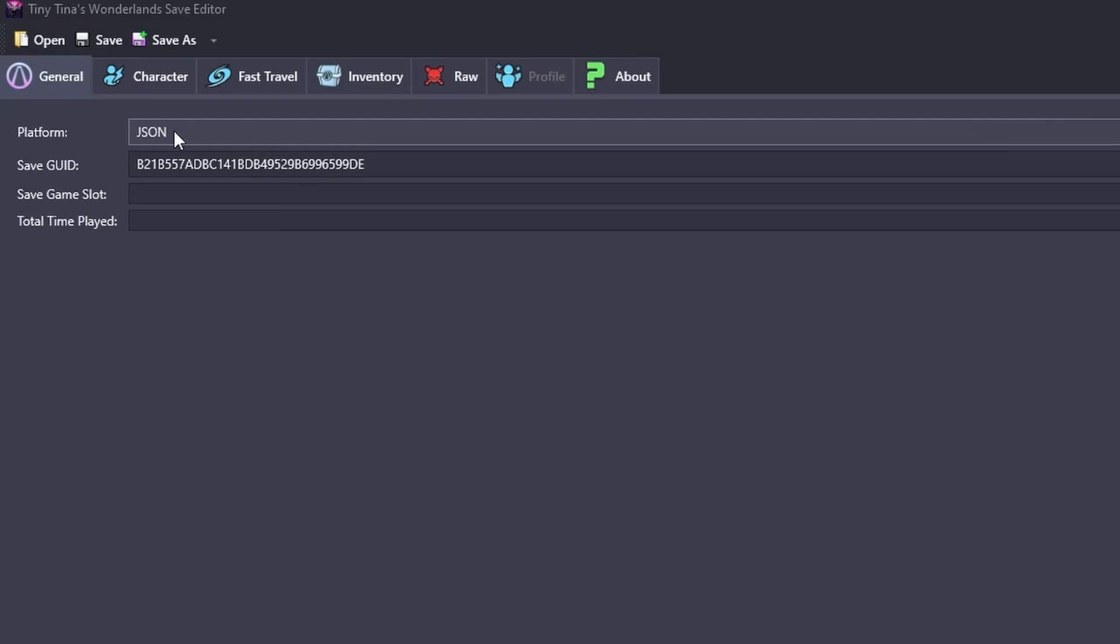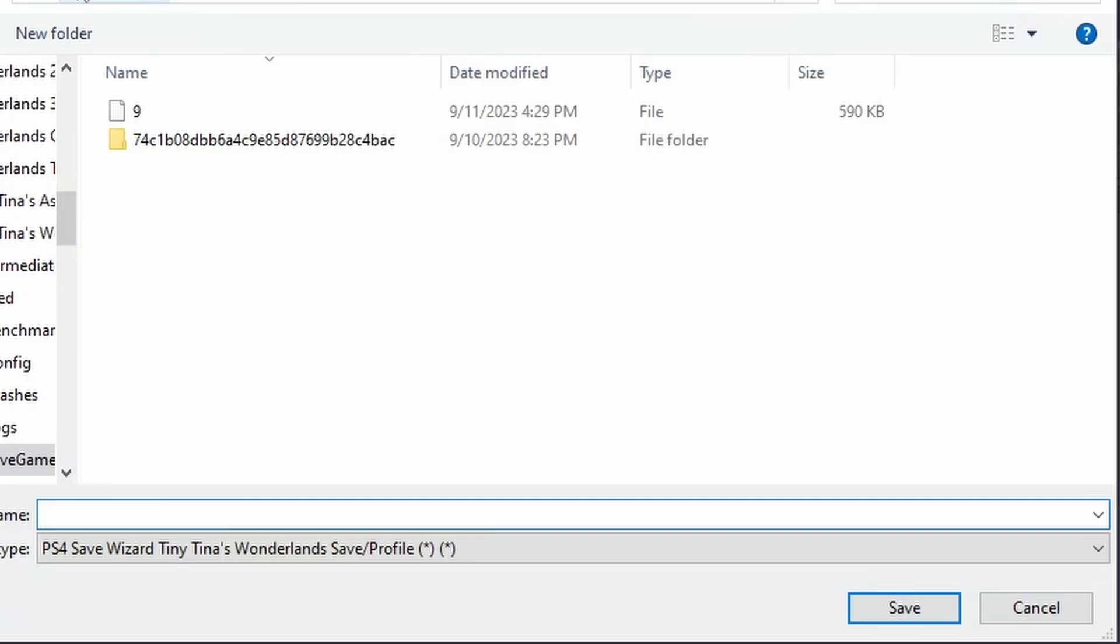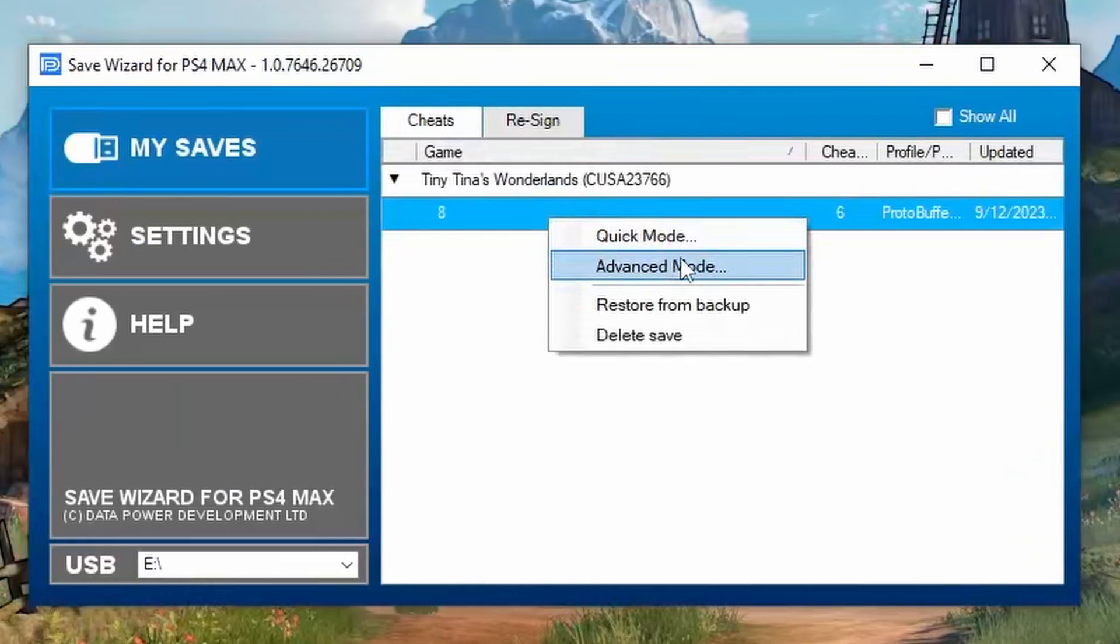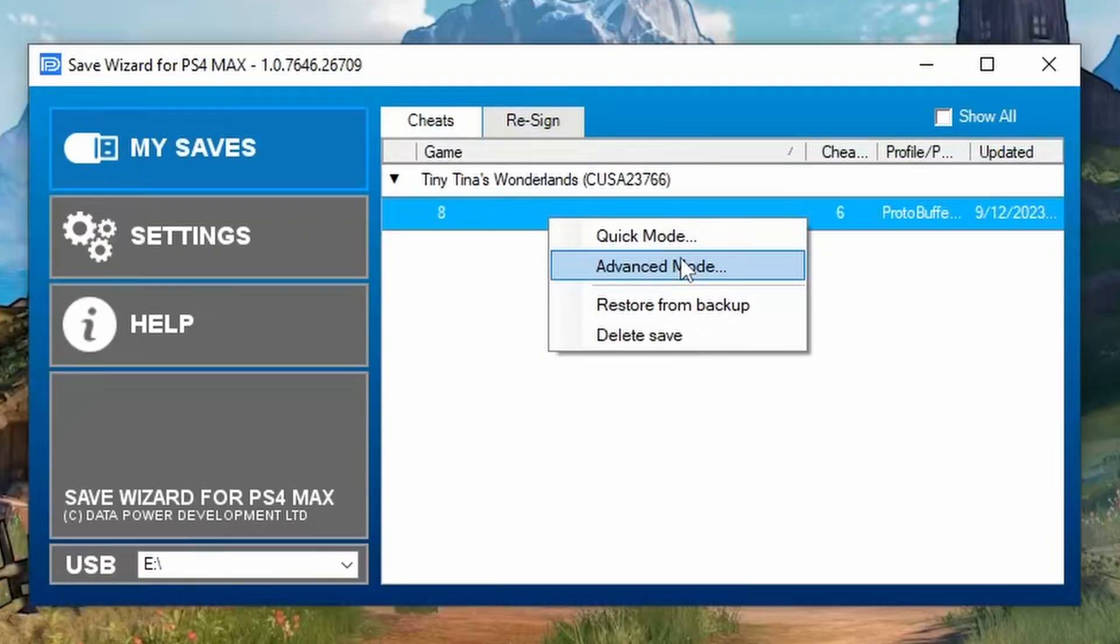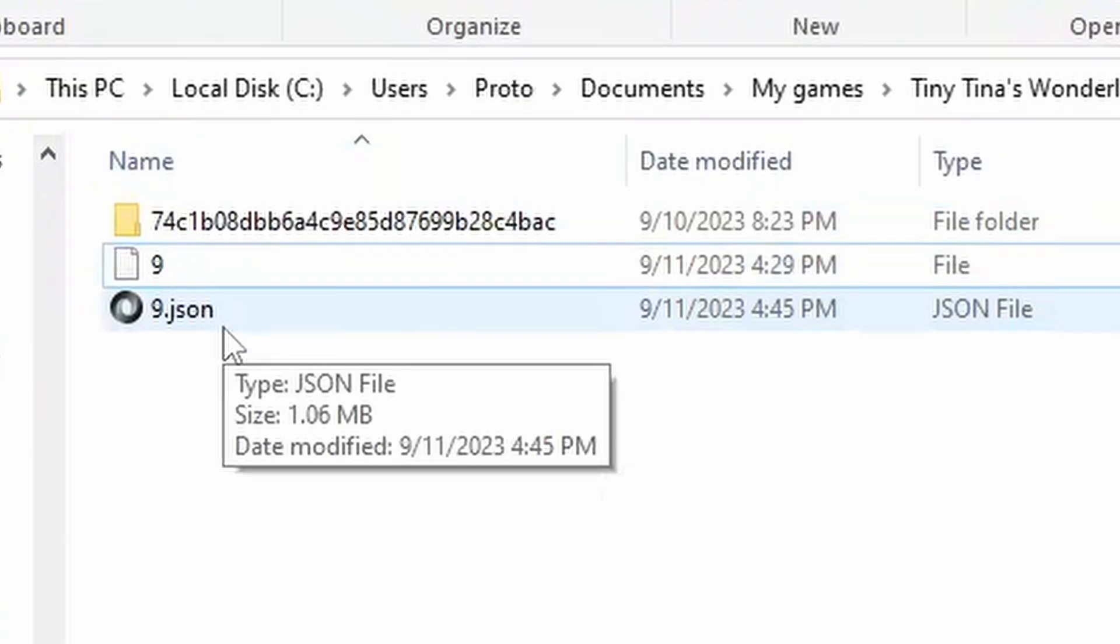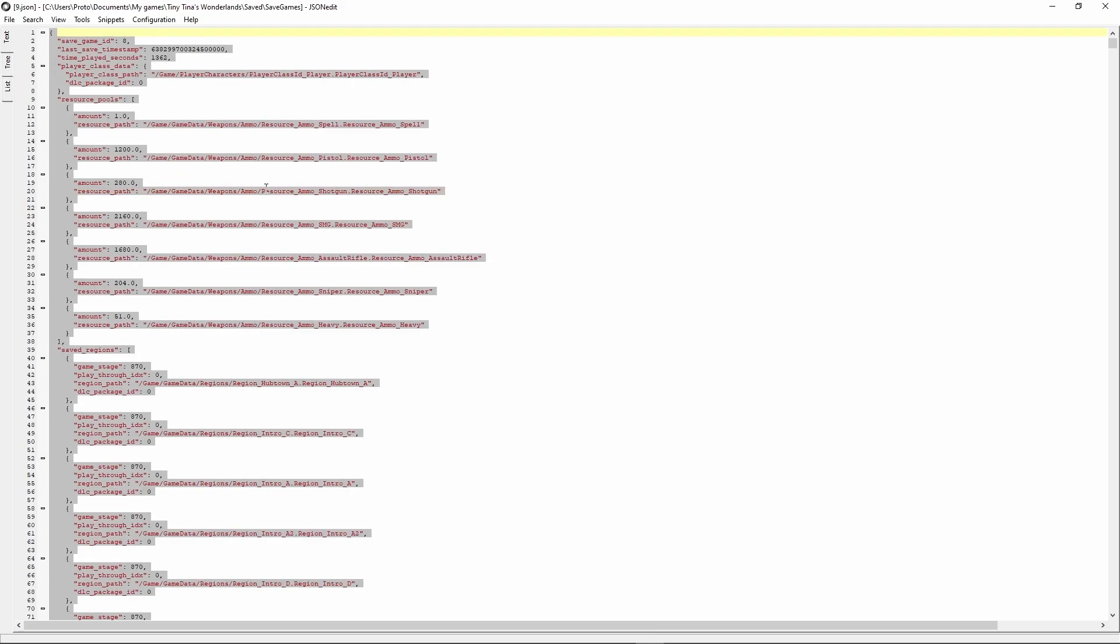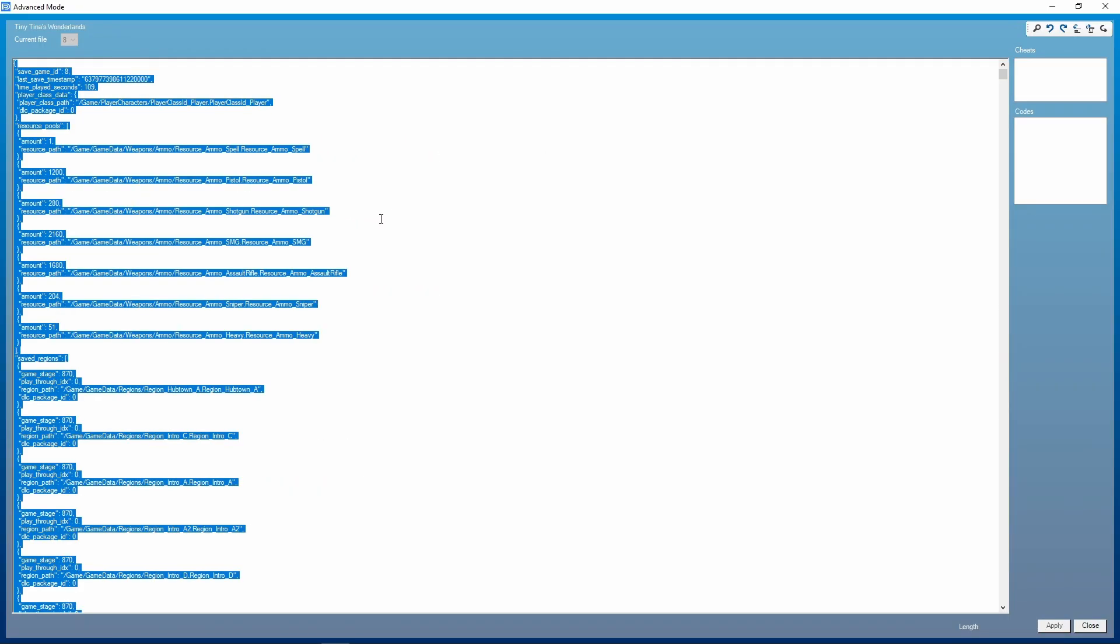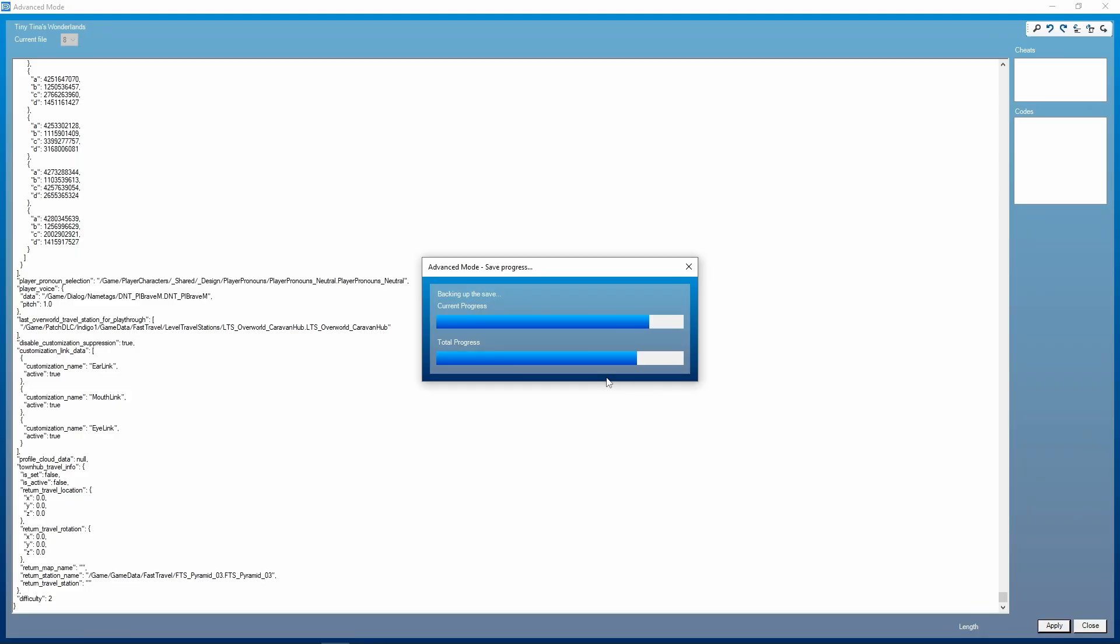Finally, for saving to a PS4 Save Wizard, we're going to change the platform to JSON and then save as. From here we just have to name our save 9.json or whatever we want to name it. We're going to open the save that we're going to replace in advanced mode, open our JSON output save, we're going to highlight everything, copy it, and then in advanced mode we're going to highlight everything and paste. From here all we'll do is hit apply and our new save is now on top of our old save.